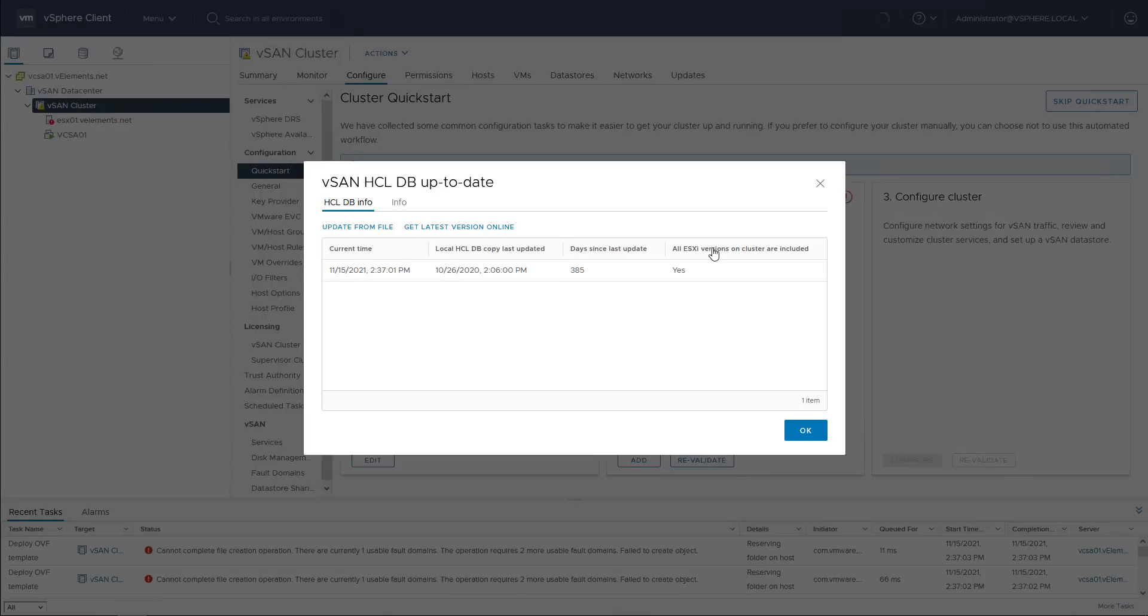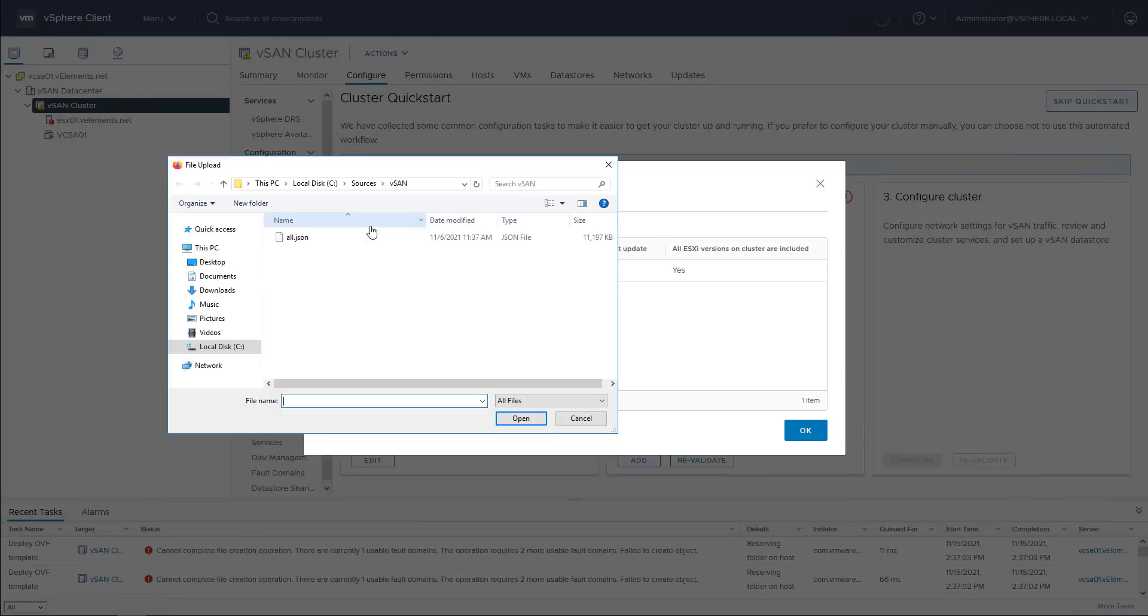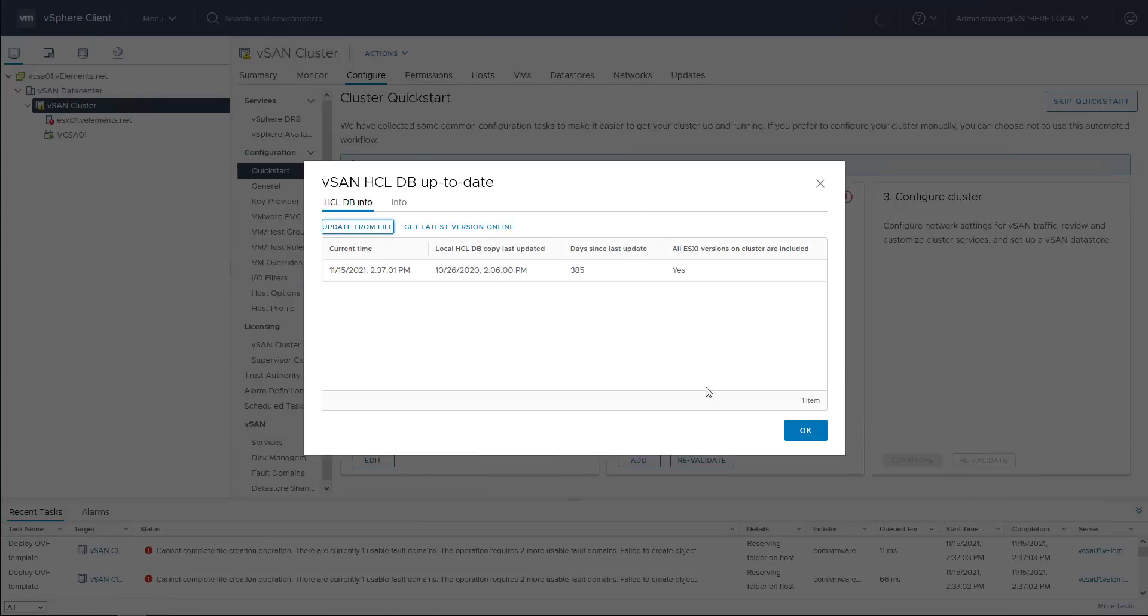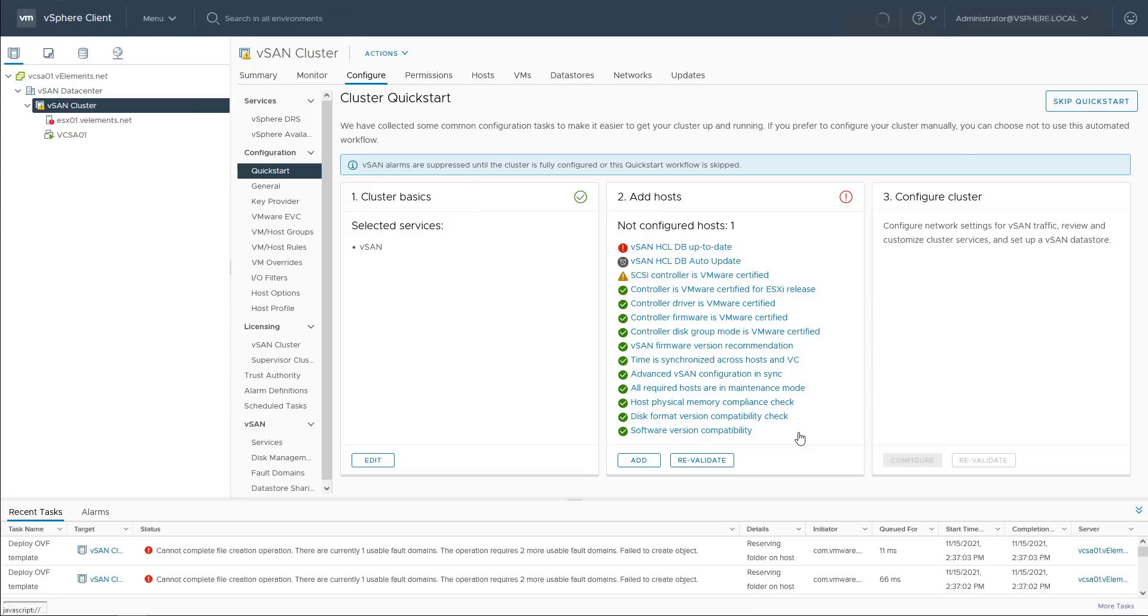In this demo, vCenter doesn't have internet access, so I have already downloaded the file and I have put the download link in the description of this video. After uploading the file, it takes couple of minutes until vSAN HCL database gets updated and then I hit the revalidate and you can see the error has been solved.